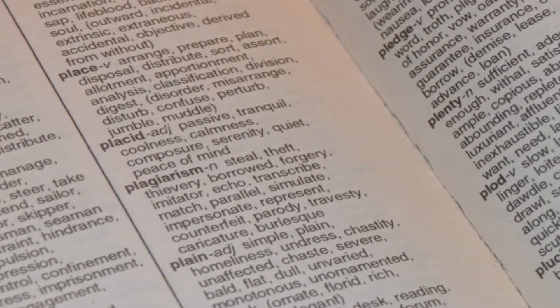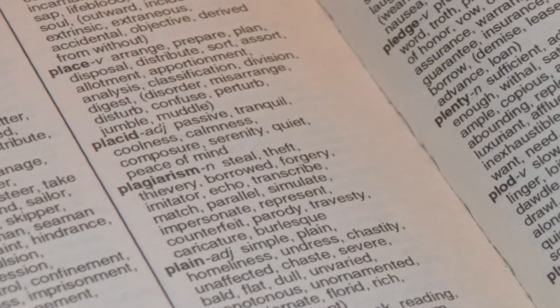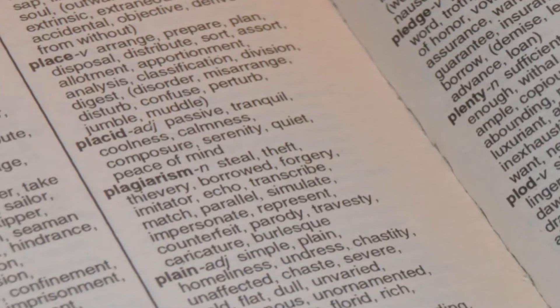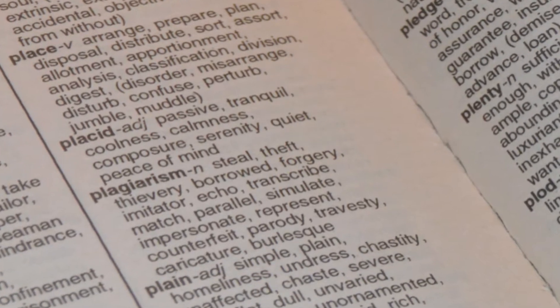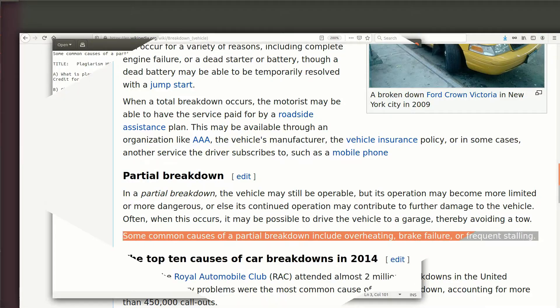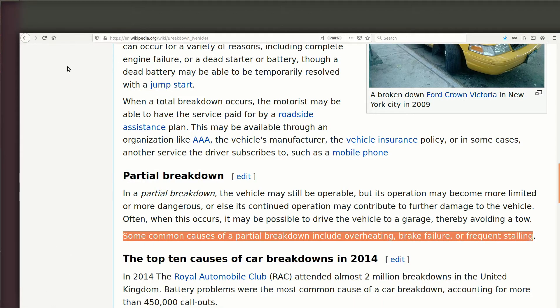Google is no different. Google knows when text on a website has been copied from somewhere else. So let's check for plagiarism.